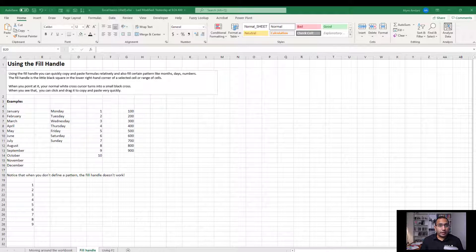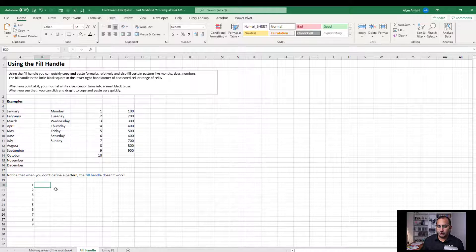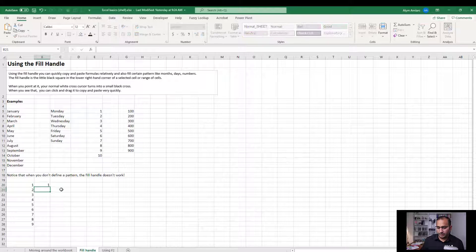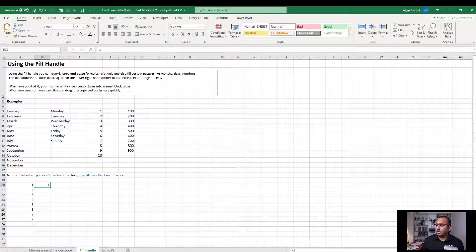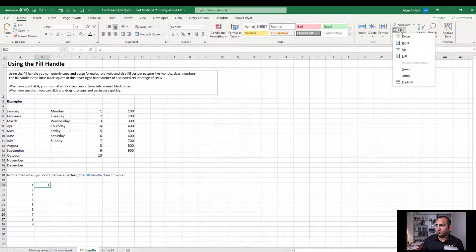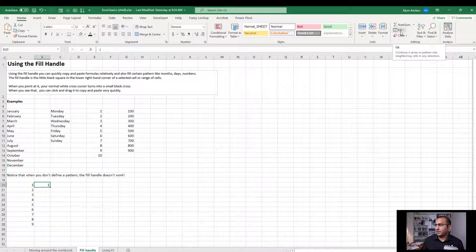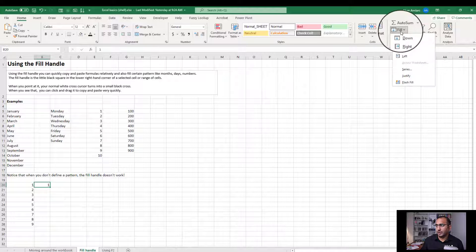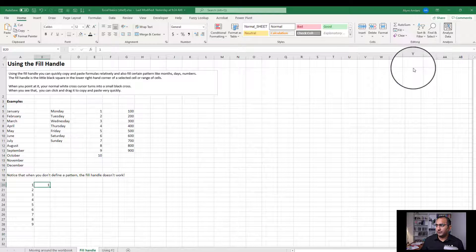Now another way we could do this is using fill series. For that, we're going to start by typing in a one over here, click on Home, go to our editing area, and you're going to see that we've got the fill button over here. When you mouse over this, it gives you a quick tooltip that says continue a series or pattern in neighboring cells in any direction. So here I can click on fill, fill series.